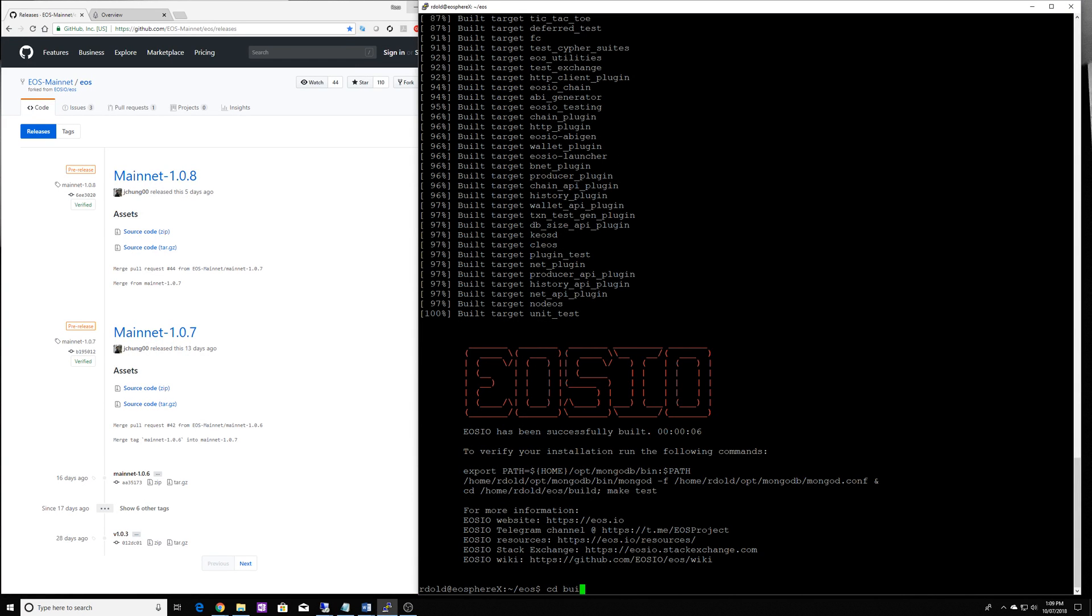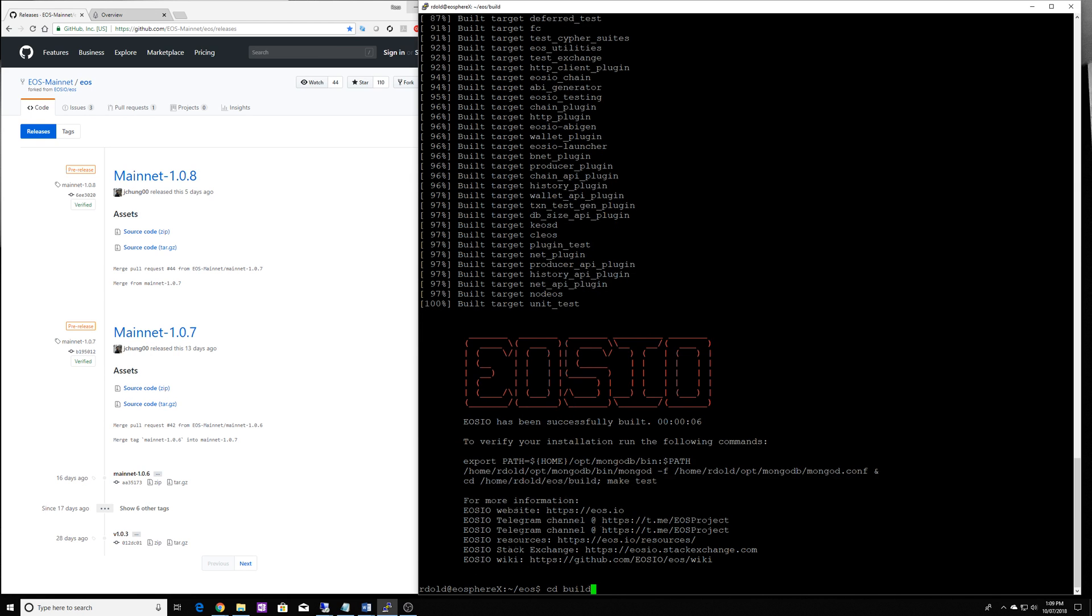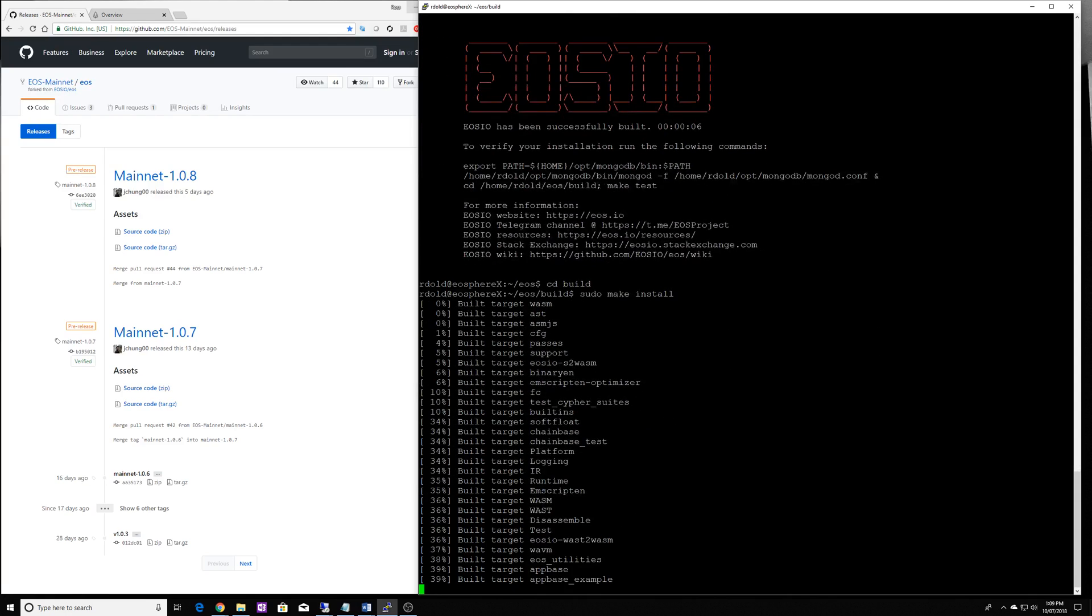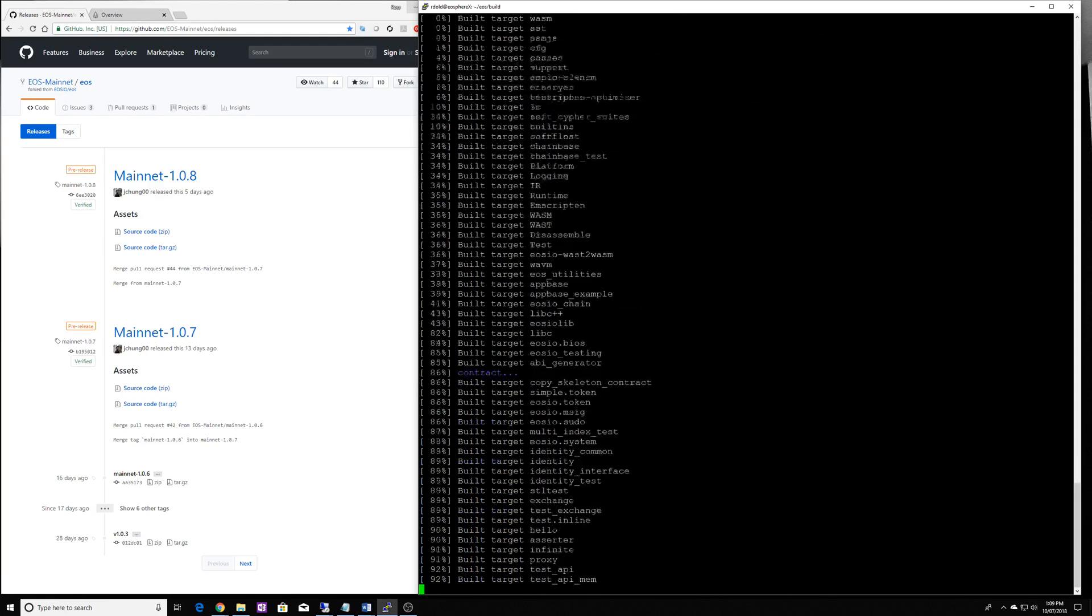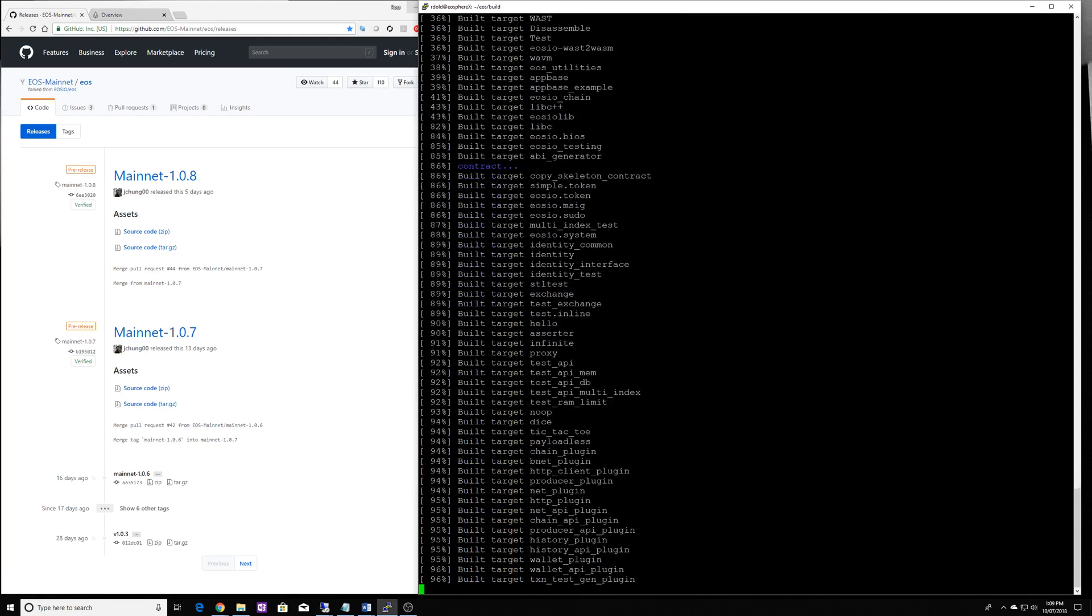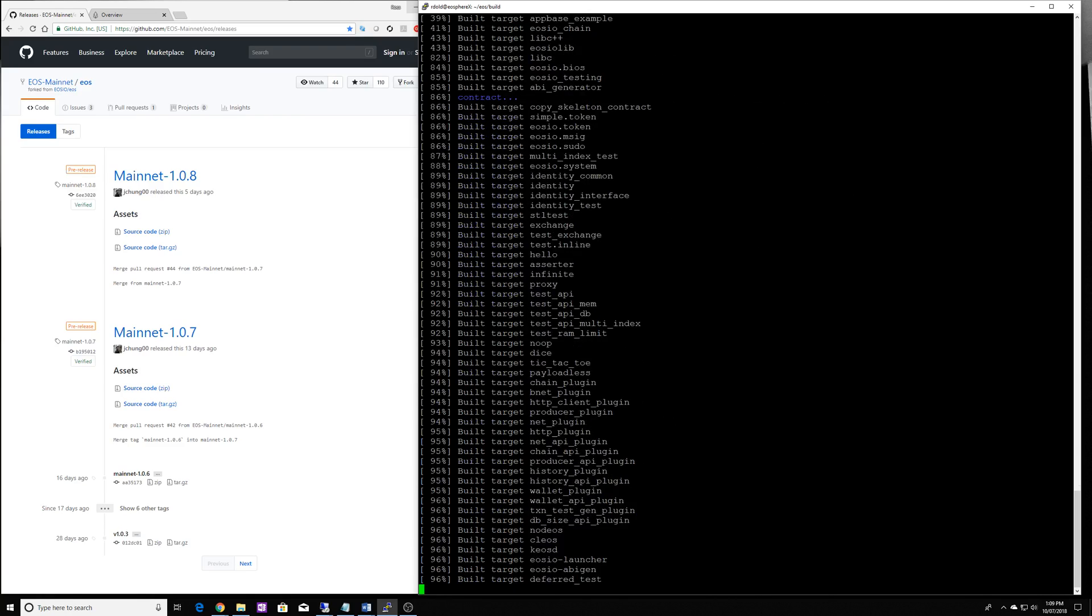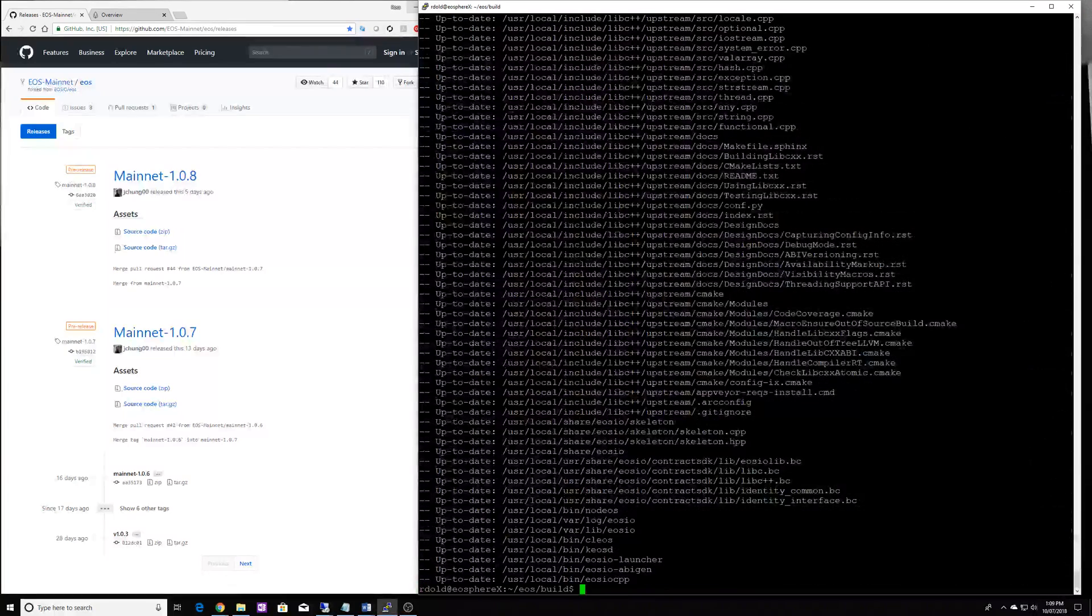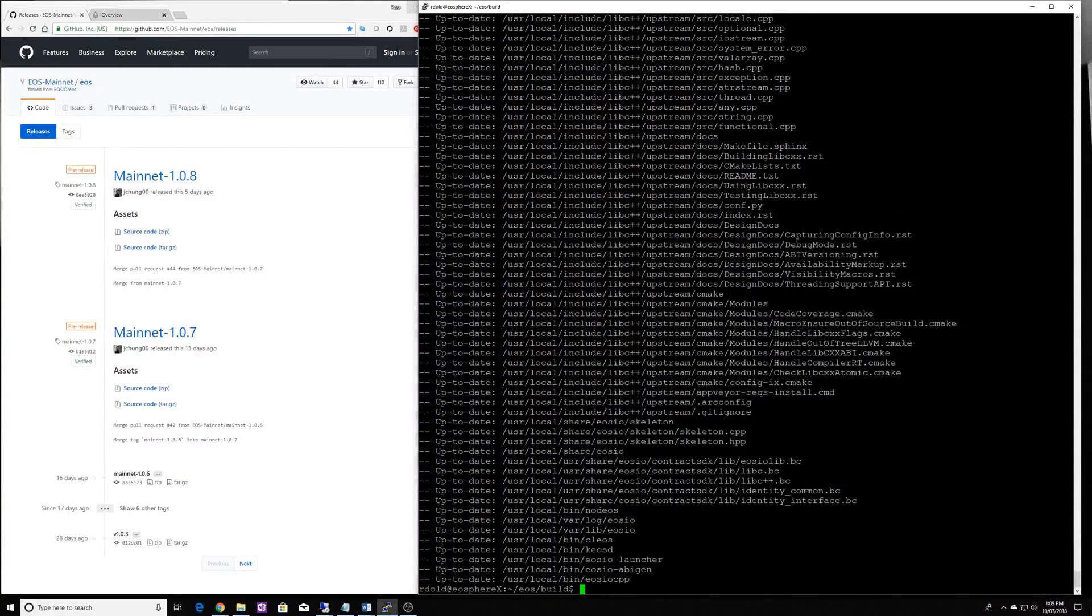Then we want to do a make install in the build directory and you have to run it as a super user or super user do and what this is going to do is it's going to install all the applications into the appropriate user directories and folders. So we don't have to go into the build directory in order to run anything.